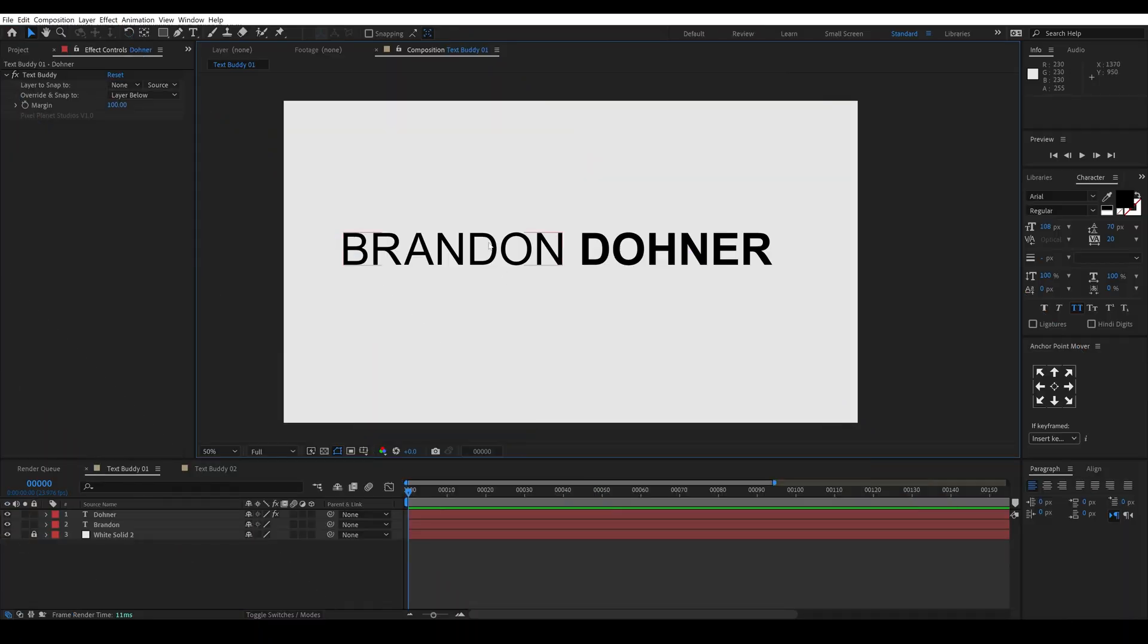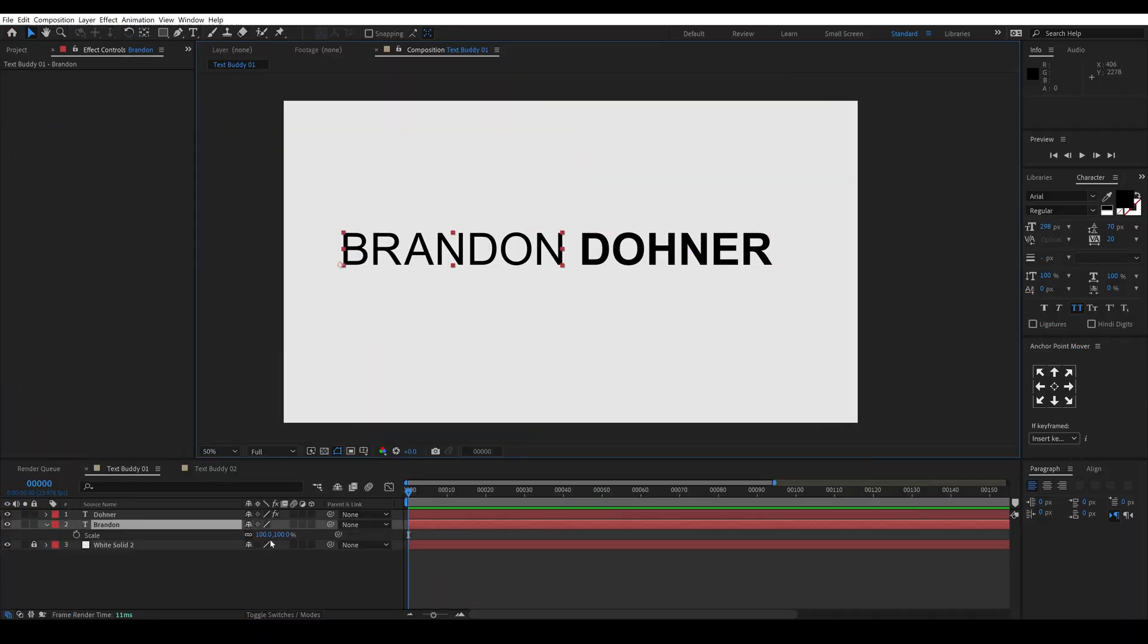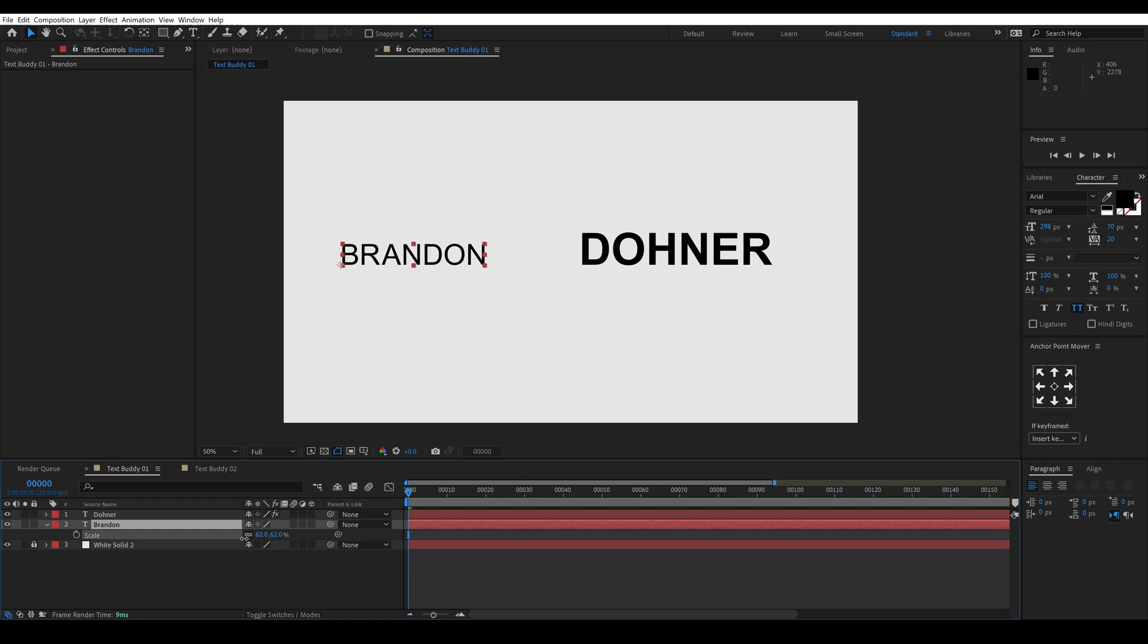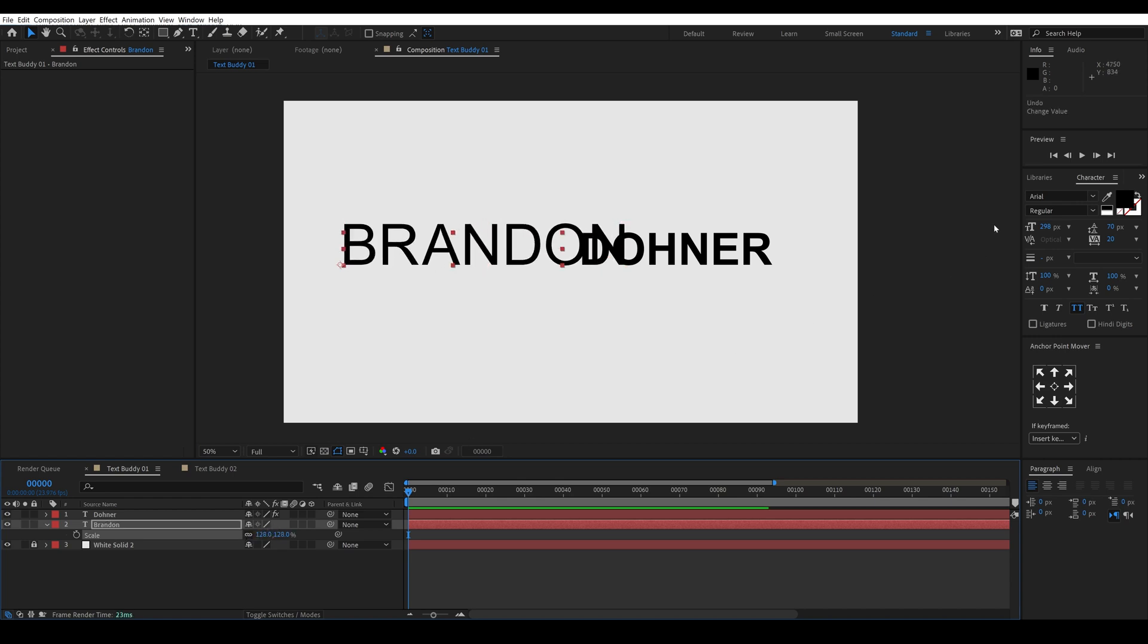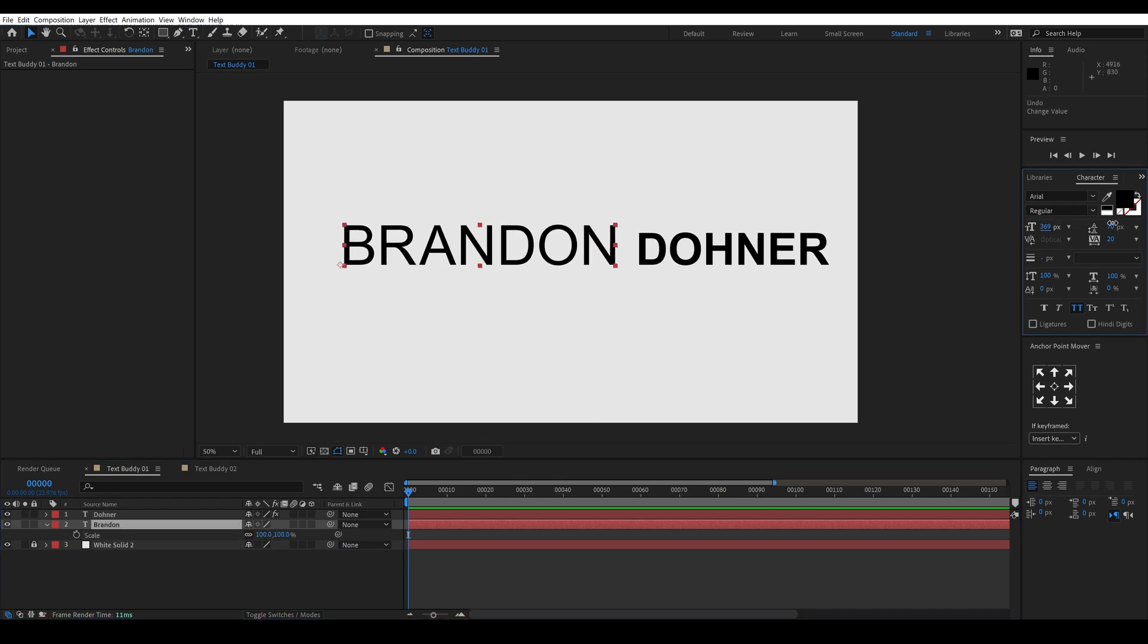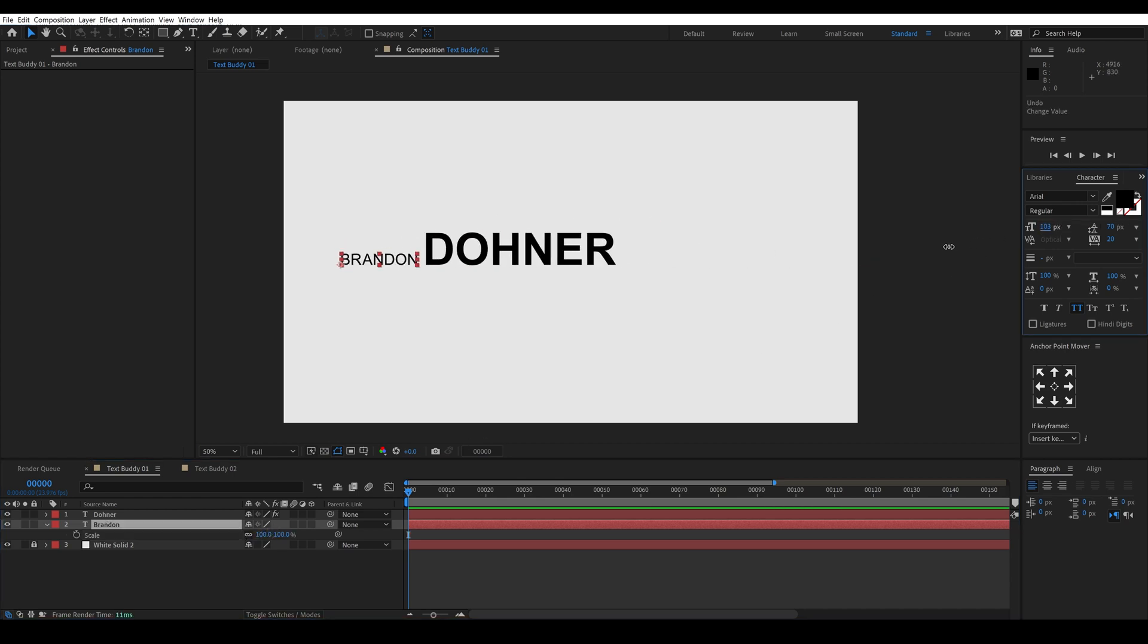Now one thing that will cause problems is if you try to scale down a layer instead of increasing its font size.